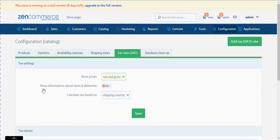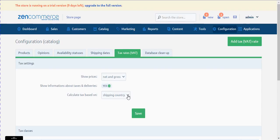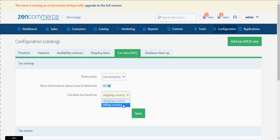Then set 'Show information about taxes and deliveries' to Yes. In the next step, you should select whether VAT is to be charged based on shipping country or billing country. In my example, let me select shipping country.